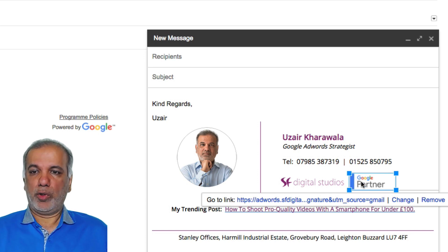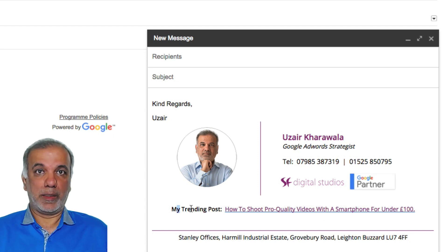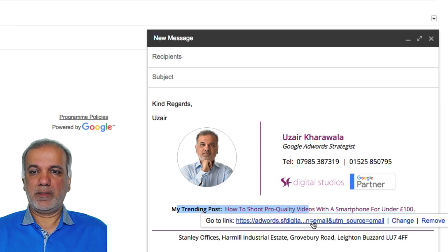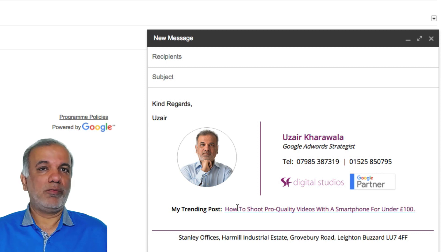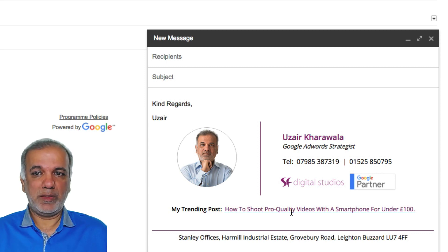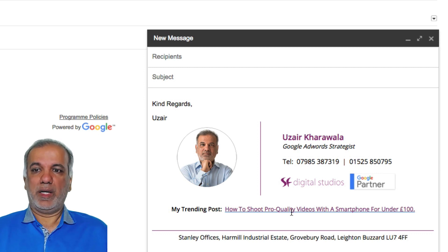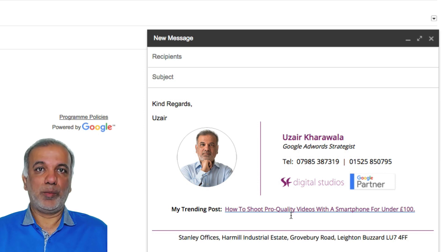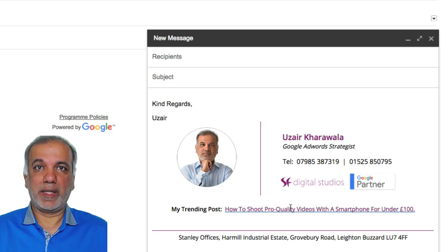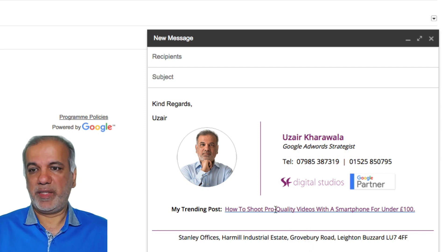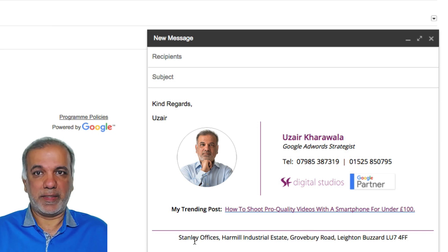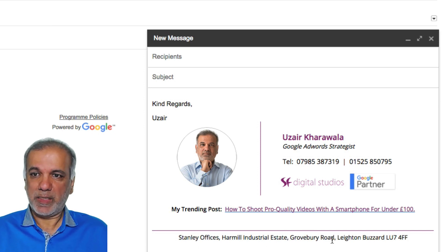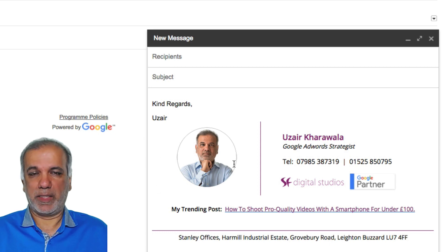And then I've got a blog post in here which is linked to the blog post, and I can change it on a regular basis — so when I upload a new blog post I'll change it, or if I've got some other important message I can quite easily put it in here with the link direct to that webpage. And then at the bottom I've obviously got my office address. So here's how my e-signature looks.